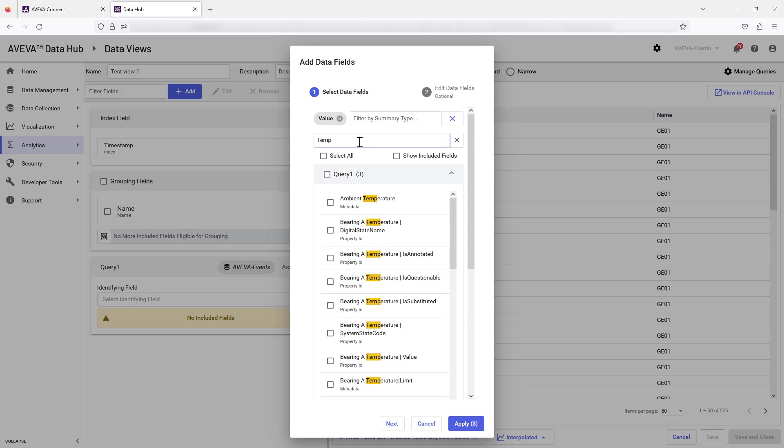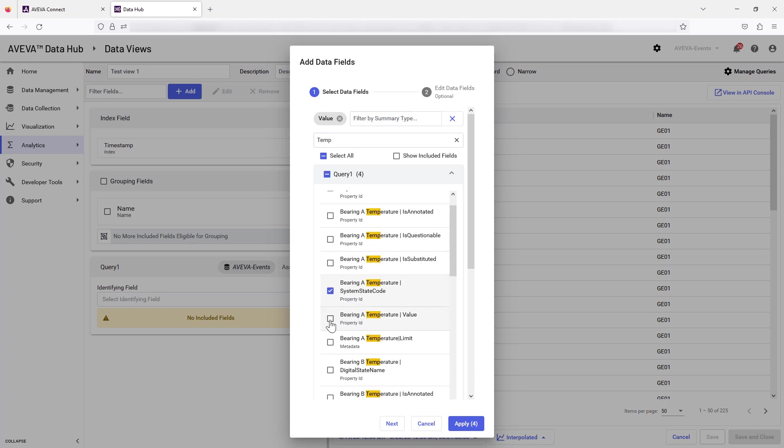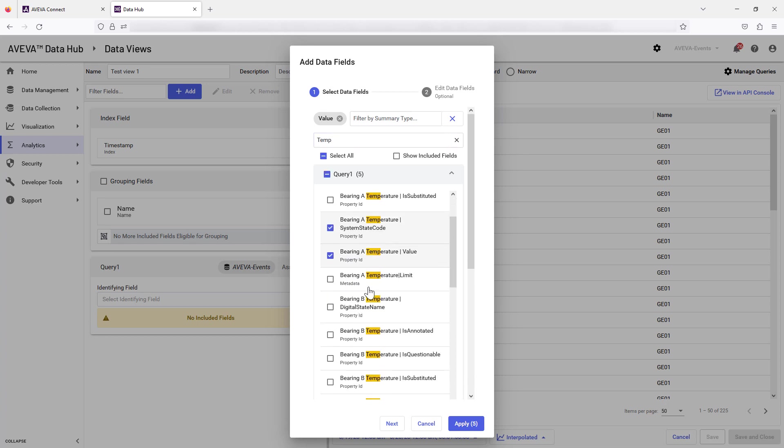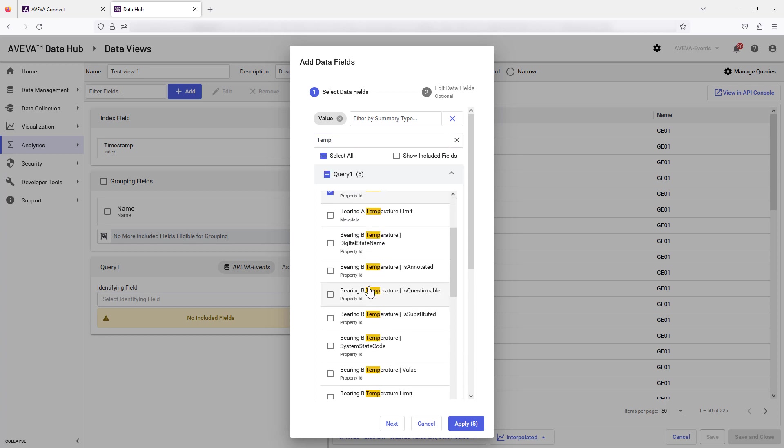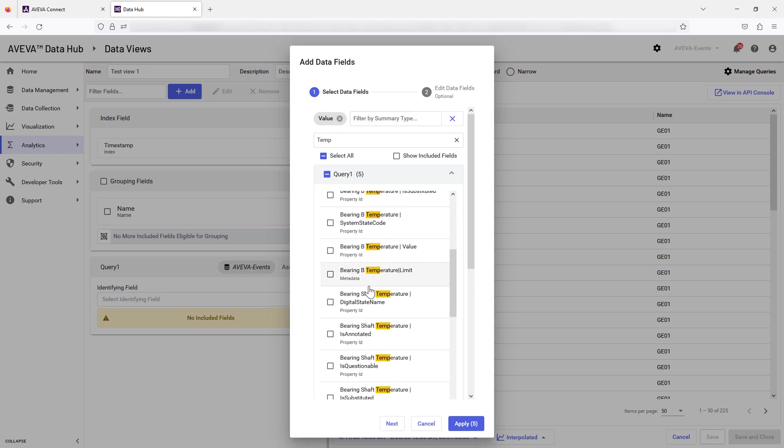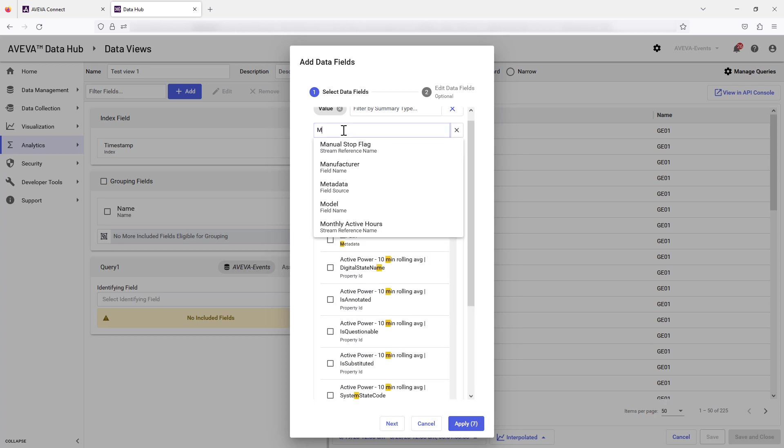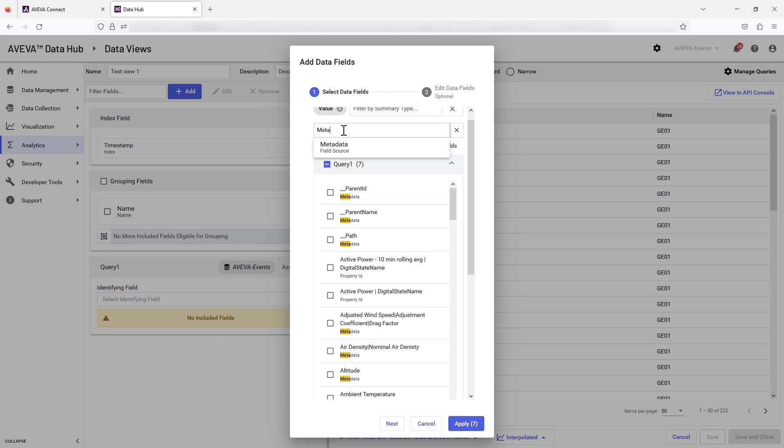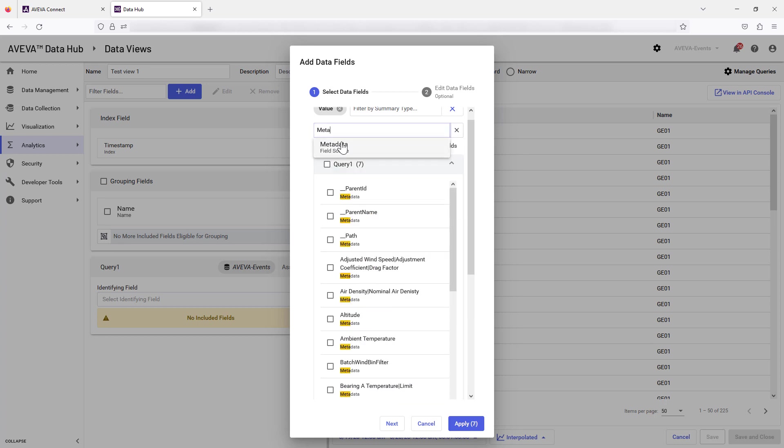Search and select additional fields as required. You can also search and select from metadata fields as shown.